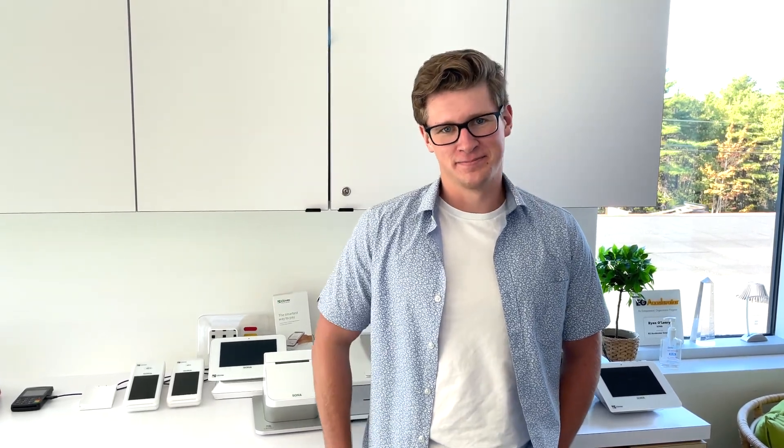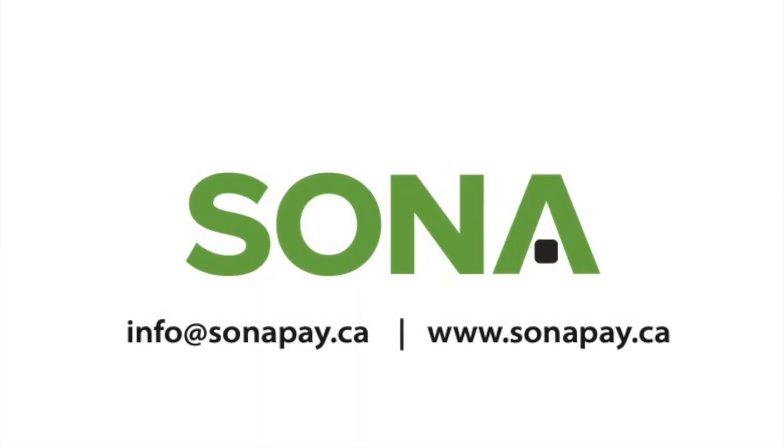Thank you for watching this week's installment of Sona's Clover Station series. Stay tuned for next week. And as always, if you have any questions, feel free to email info at SonaPay.ca.